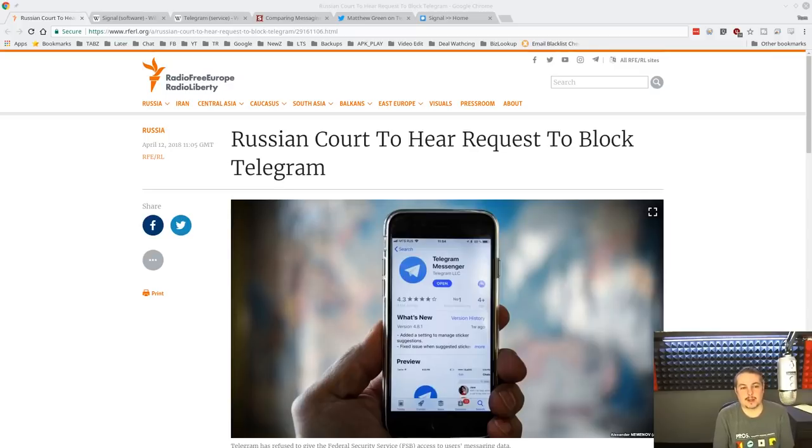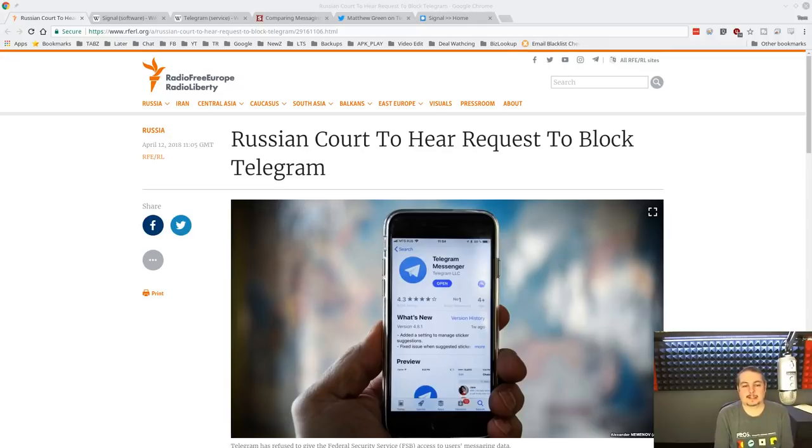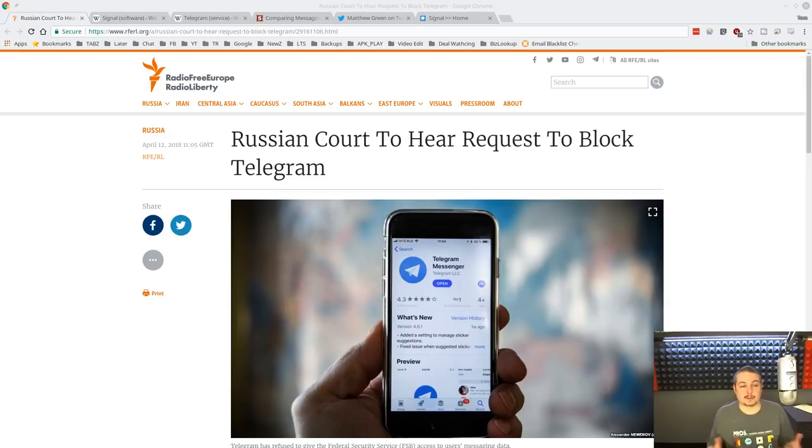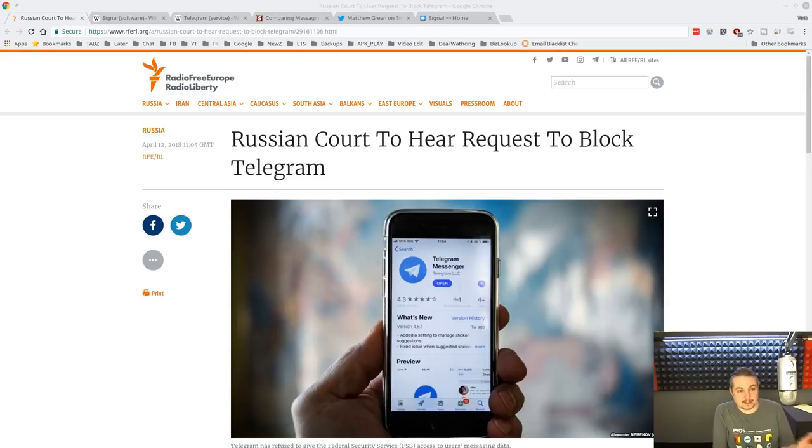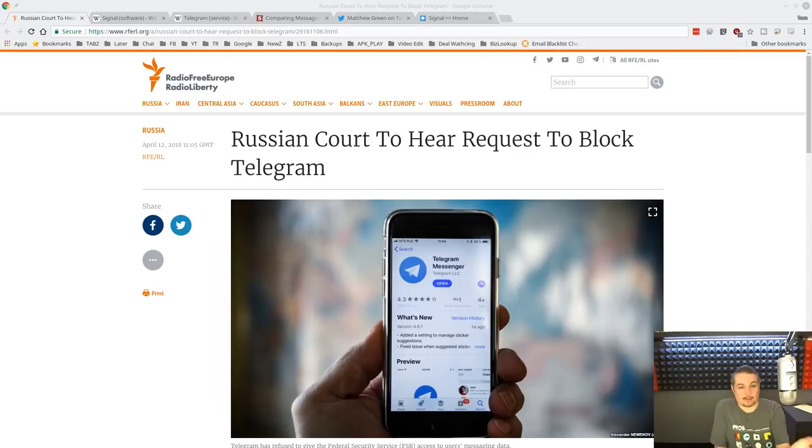I did my review a few days ago of the Signal messaging app and a lot of people asked me about Telegram. I said I don't use Telegram and I do not plan on using Telegram. I know Telegram is a very popular app, but I wanted to discuss some of the reasons not to use it.